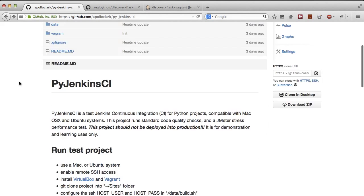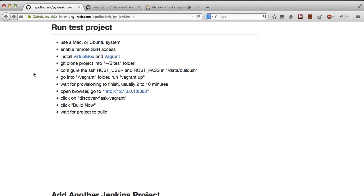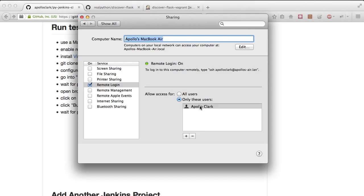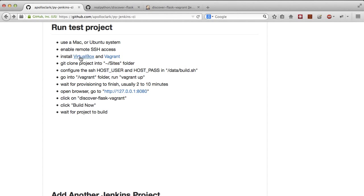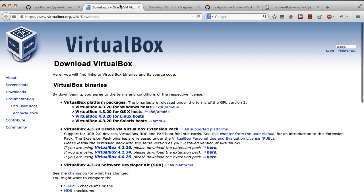This system has been tested to work with the latest versions of Mac and Ubuntu systems. On a Mac, ensure you have SSH enabled. Start by going to System Preferences, click on Sharing, enable Remote Login. In this case, I've only enabled myself. Next, make sure you've installed VirtualBox and Vagrant.